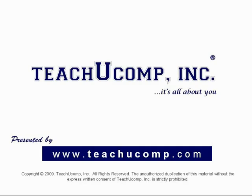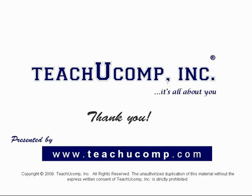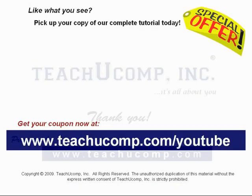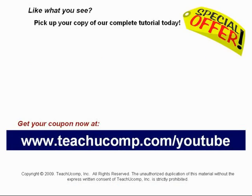Thank you! We hope you enjoyed your free video lesson from TeachU Comp, Inc. Like what you see? Pick up your copy of our complete tutorial today, and be sure to visit us at www.teachucomp.com/youtube for your special bonus offer.